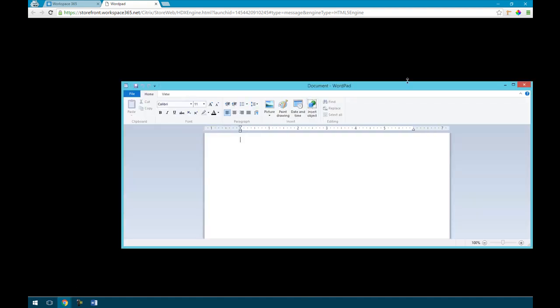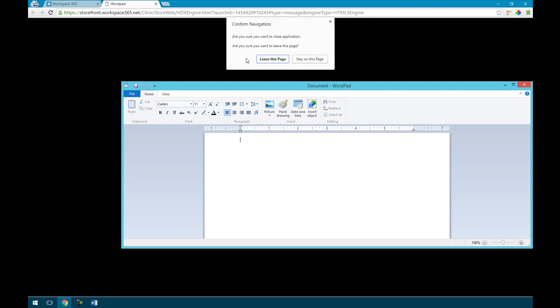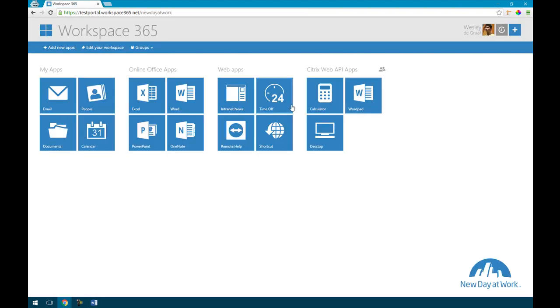So next to this there is a lot more in Workspace 365 which will help your users to work easily and to simplify their work.